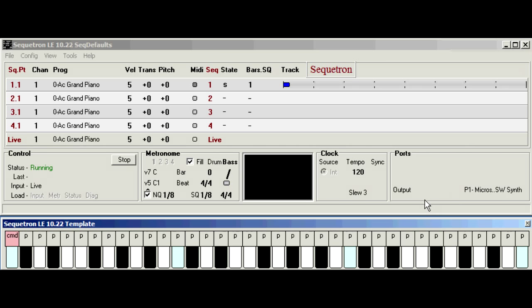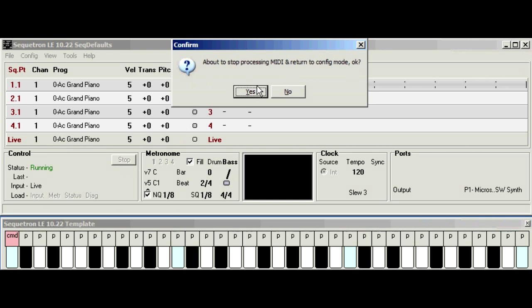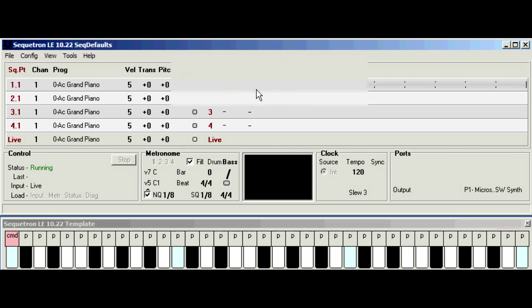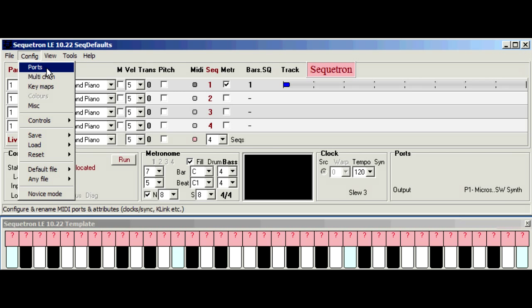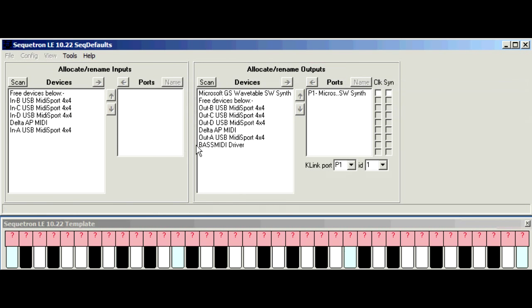So to change the output port click stop, acknowledge the prompt, click config, ports.